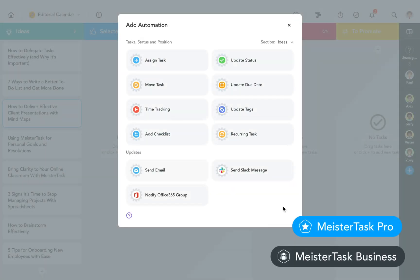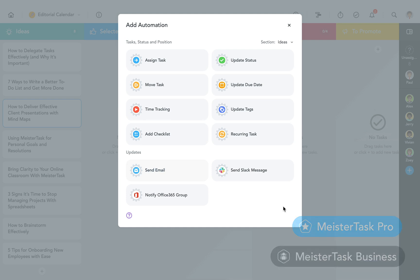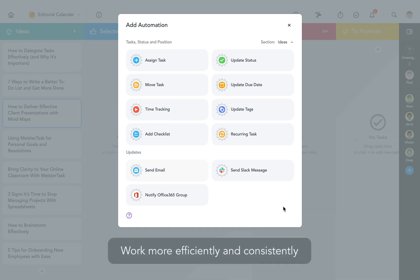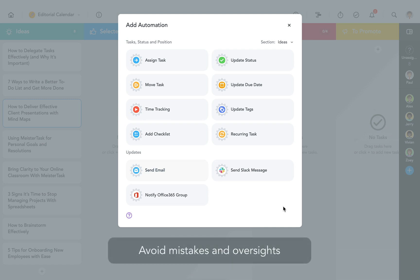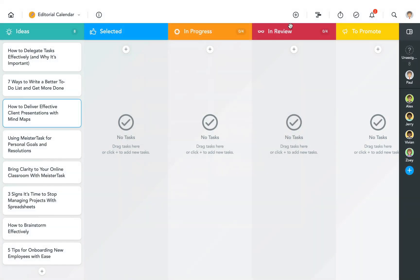Automations are available for all pro and business users in MeisterTask. By automating steps in your workflow you'll not only work more efficiently and consistently but also avoid mistakes and oversights. Let's take a look at a few different scenarios that lend themselves to being automated.